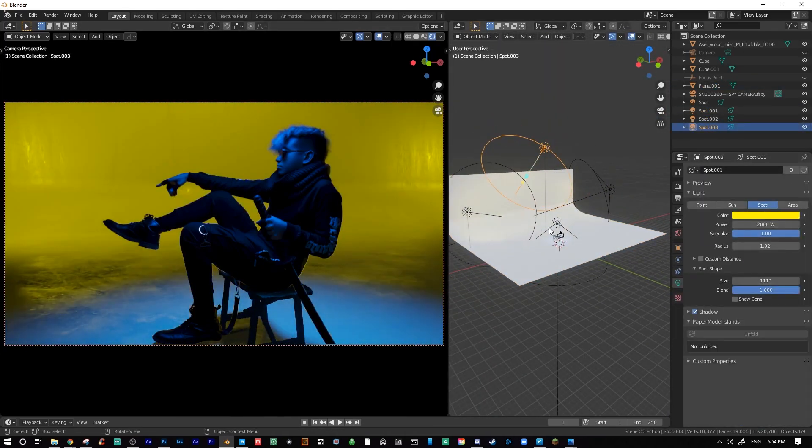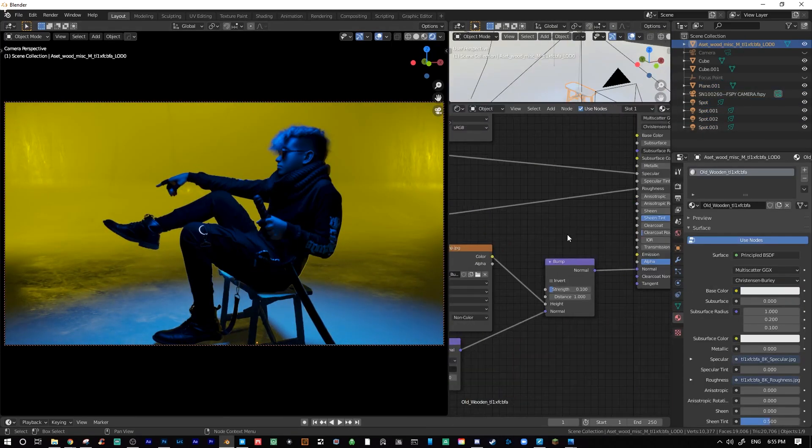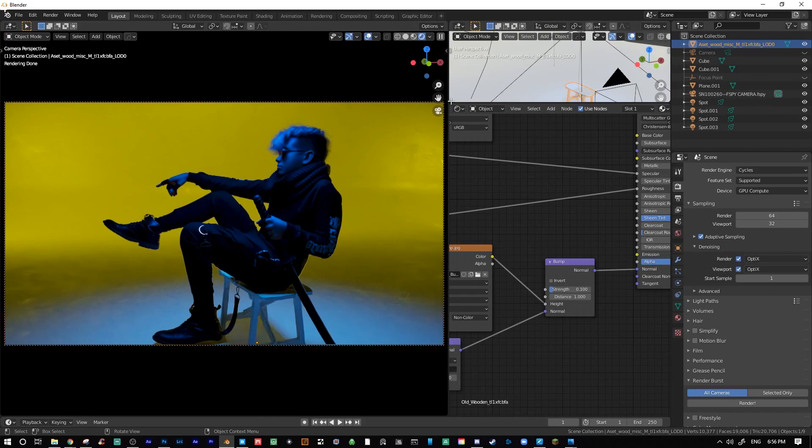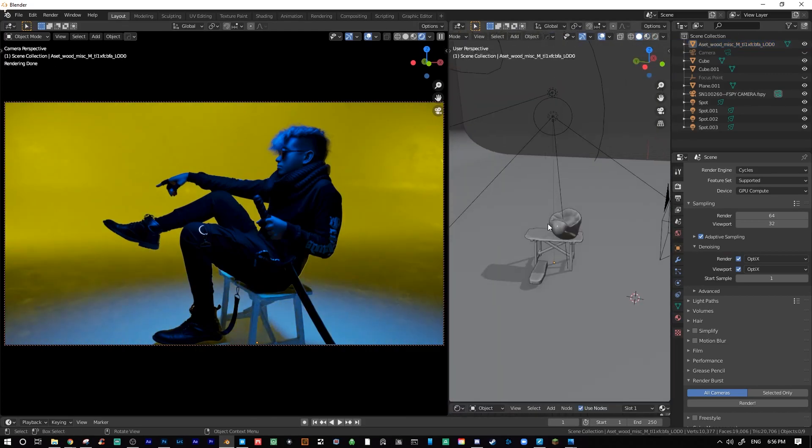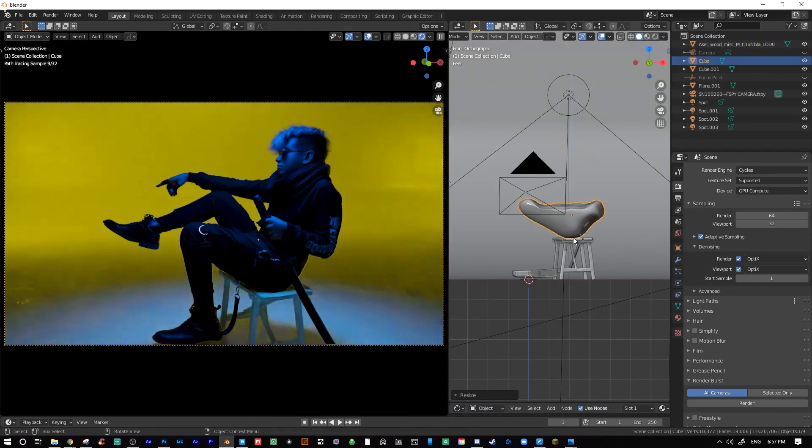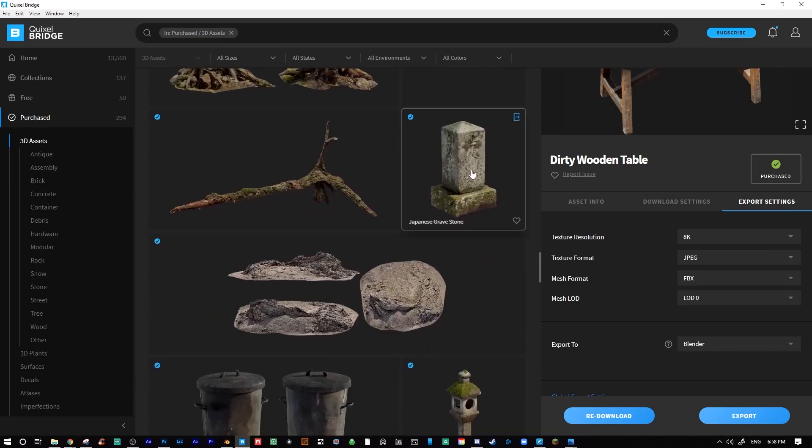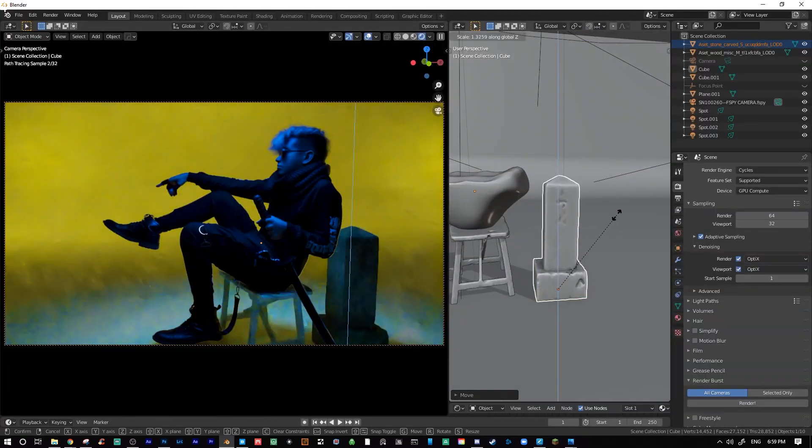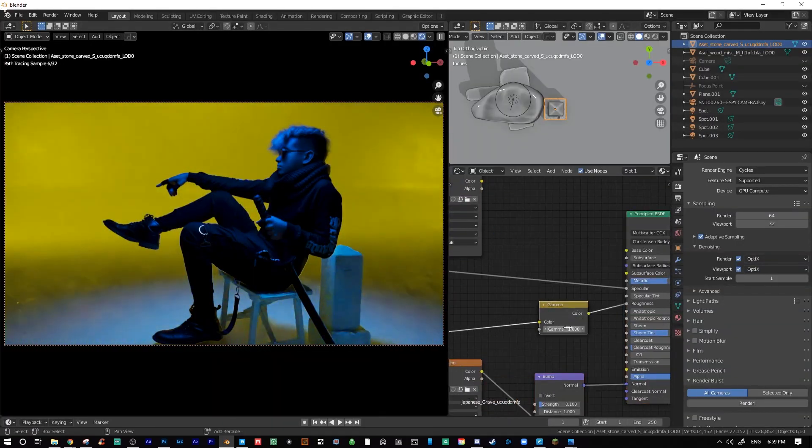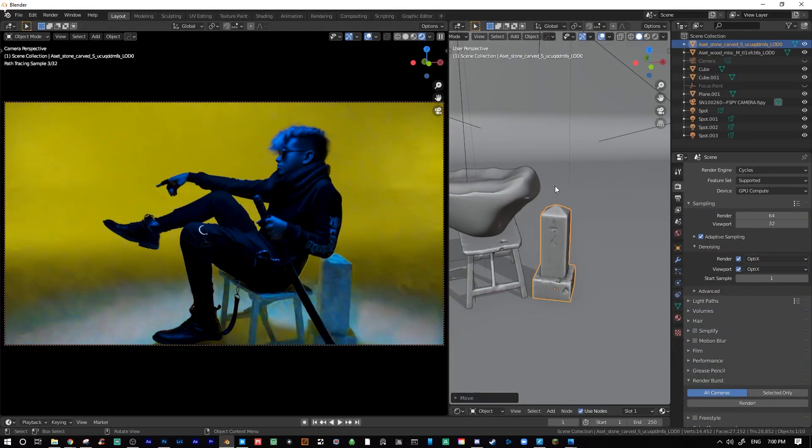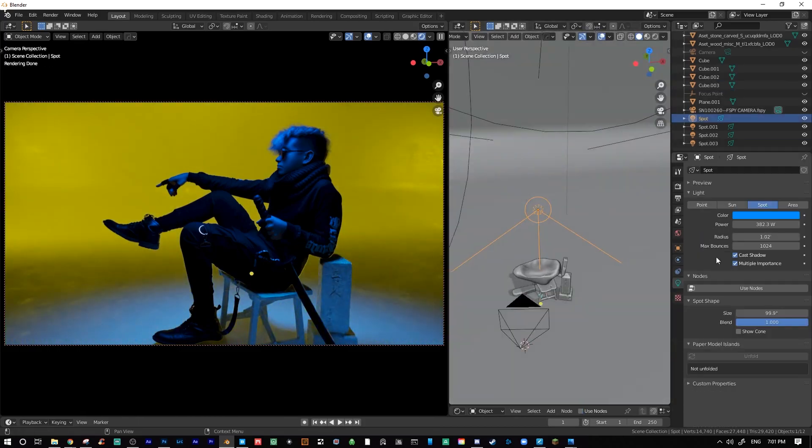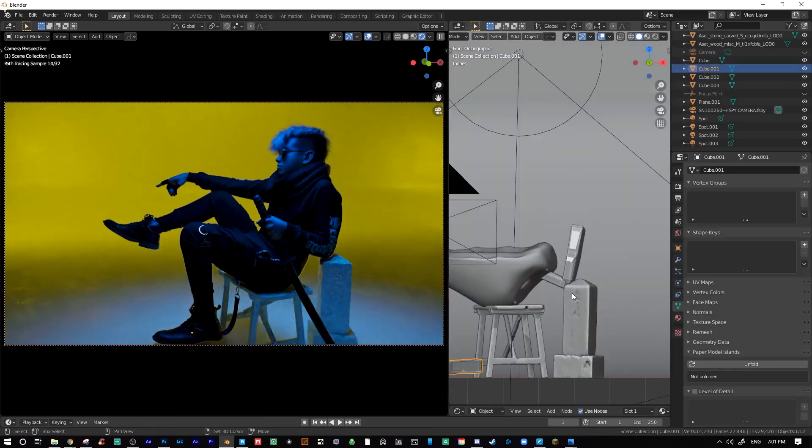After I positioned the chair underneath my subject, I established the base lighting, which mimicked the original lighting that I had done on the shoot. By matching the lighting in 3D space with the original lighting of the image, you'll have a much more believable composite, as well as saving you a massive headache later on in Photoshop.